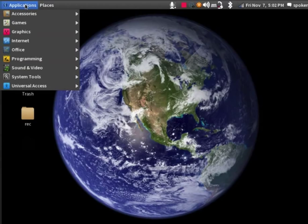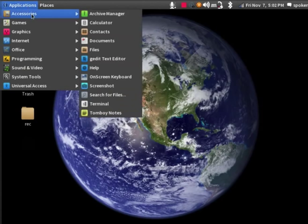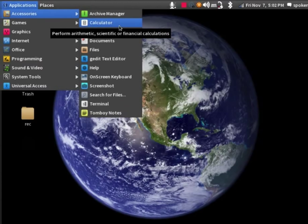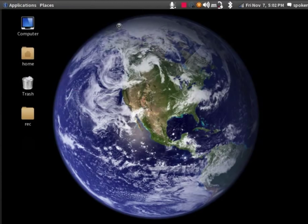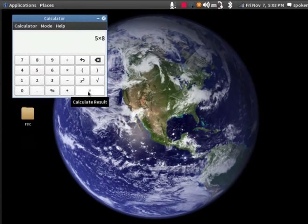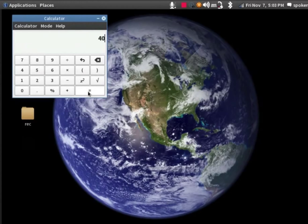In this application menu, let's get familiar with some important applications. Let's go to Applications, Accessories, Calculator. Calculator helps perform Arithmetic, Scientific or Financial Calculation. Let's open the calculator by clicking on it. Let us try some simple calculations. Type 5 into 8 and press equals to sign. Instead of pressing equals to sign, you can also press the Enter key. Now, exit this calculator by pressing the Close button.